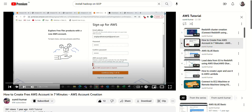Hi everyone. In my previous video we learned how to create an AWS account, which comes with a root user that is not advisable to use. In this video we are going to create an IAM user with administrative access, and the same user can be used for all AWS activities. Let's start creating an AWS IAM user.